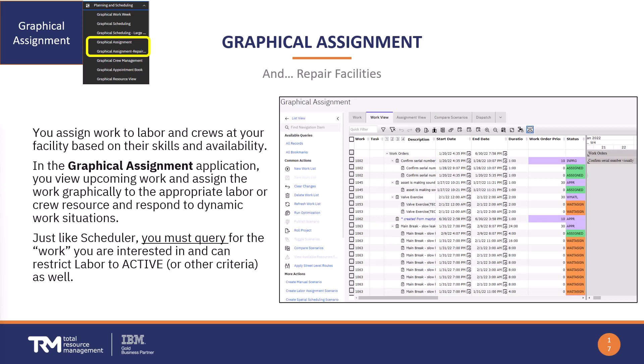Just like with the graphical scheduler, the big difference is that the repair facilities flavor is designed for many records, 10,000 plus records. Even though it has the name specific to repair facilities, if you have a large number of records to work with, then that would be the application to use.